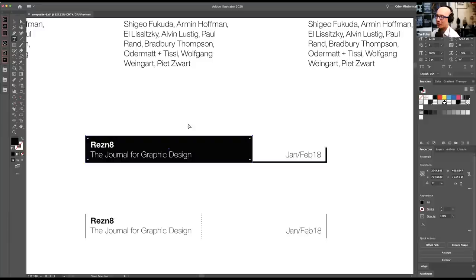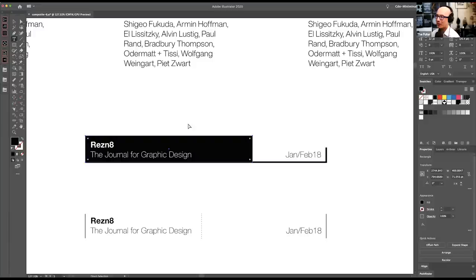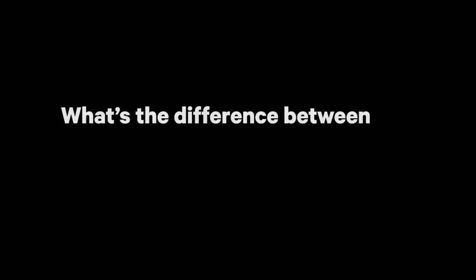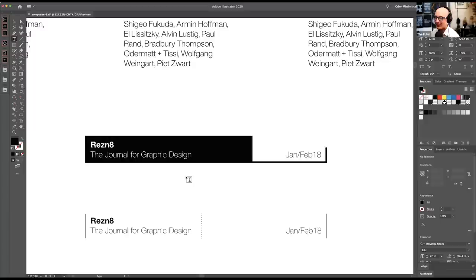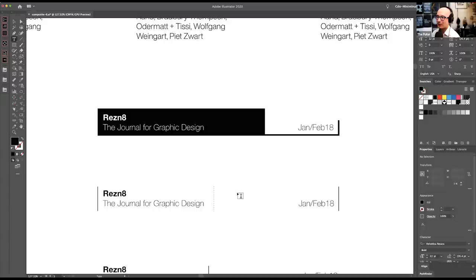So here's another way to use now a shape. And this was asked in typography class when I was still a student at Art Center. What's the difference between a rule and a shape? At a certain point, a line becomes so thick, we stop reading it as a line and we just call it a shape. And it's one of those things like, I'll know it when I see it, because at a certain point, you could say and you could argue, that's a shape and I wouldn't be able to argue with you. So here, this big black box draws our eye towards Resonate the Journal for Graphic Design.